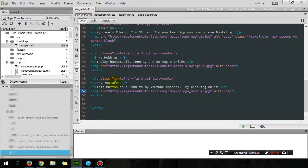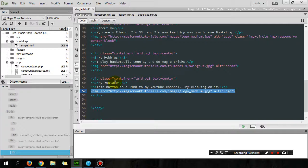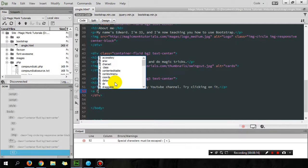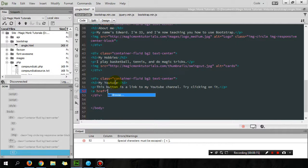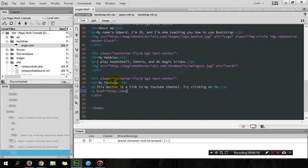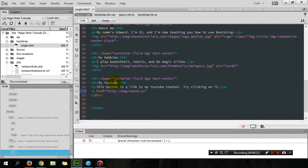And then I'm gonna get rid of the picture. I'm gonna use the code for creating a hyperlink, which you guys should know already. All right, so that's my YouTube link.